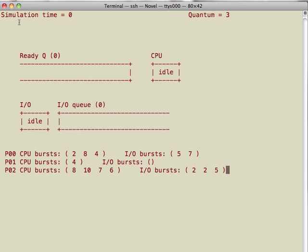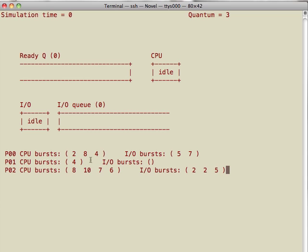The second row down here, I'm going to be using this area for status updates. This is the ready queue and the ready queue is empty, CPU is idle, IO device is also idle. Nothing is in the IO queue, and the three processes are listed down here. You can see the CPU burst, IO burst of each process.